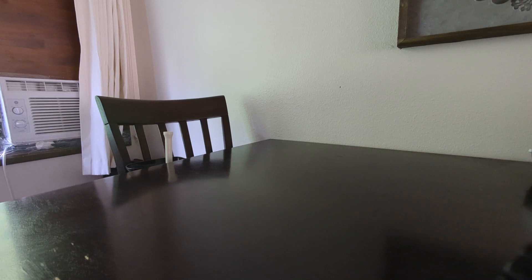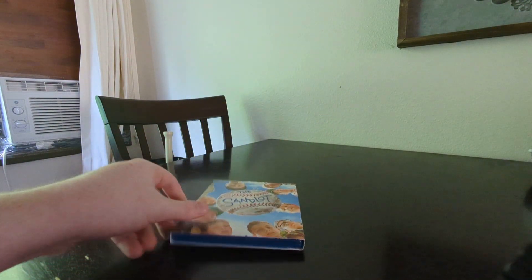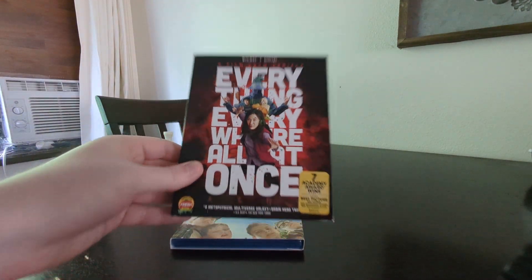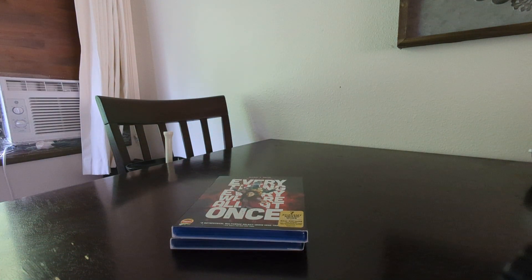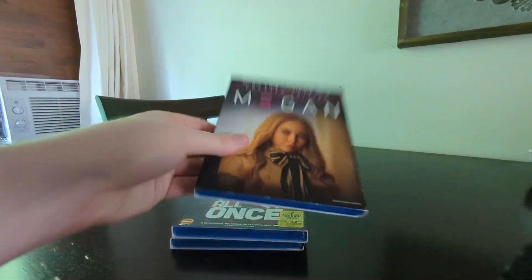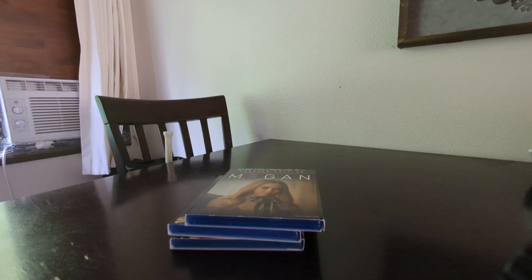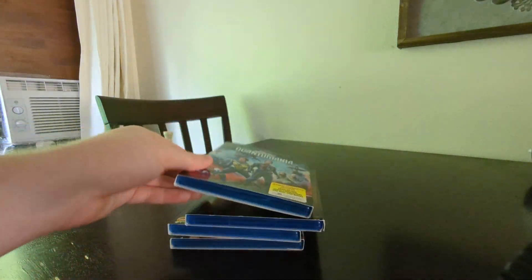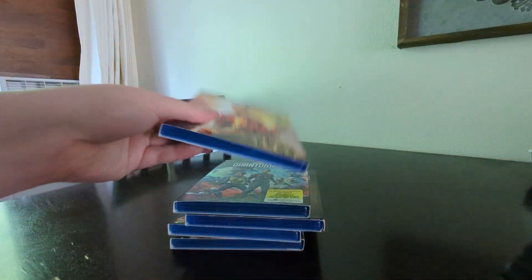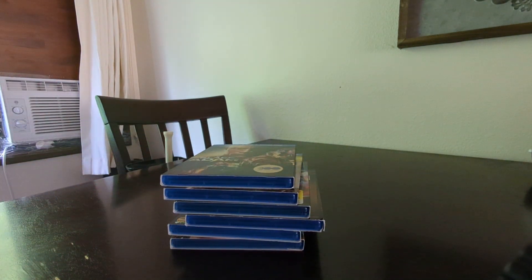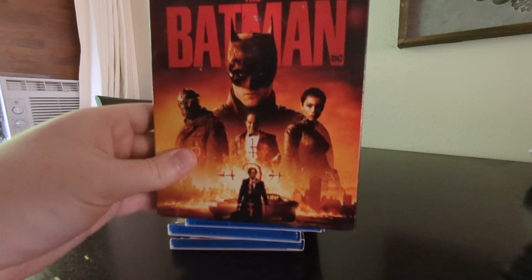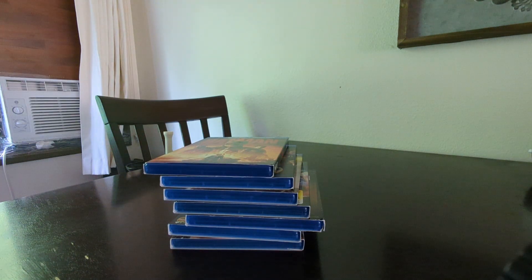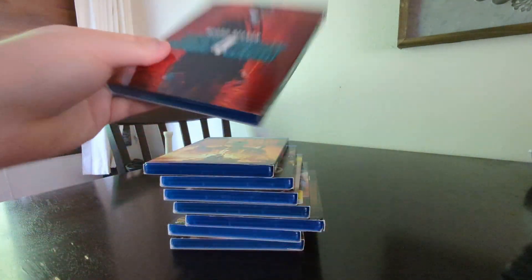So this is what I got at Best Buy yesterday. So I got the Sandlot. I got everything, everywhere, all at once. I got Megan. I got Ant-Man and the Wasp Quantumania. I got Shazam Fury of the Gods. I got Black Adam. I got The Batman. And I got John Wick Chapter 4.